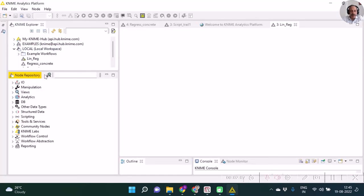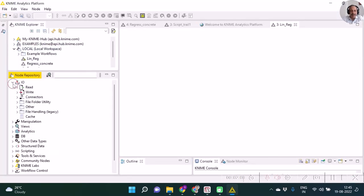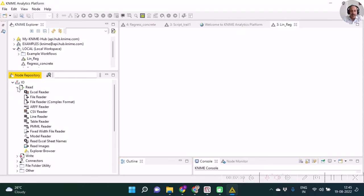We will select the reader, the CSV reader. This CSV reader I click and drag over here.